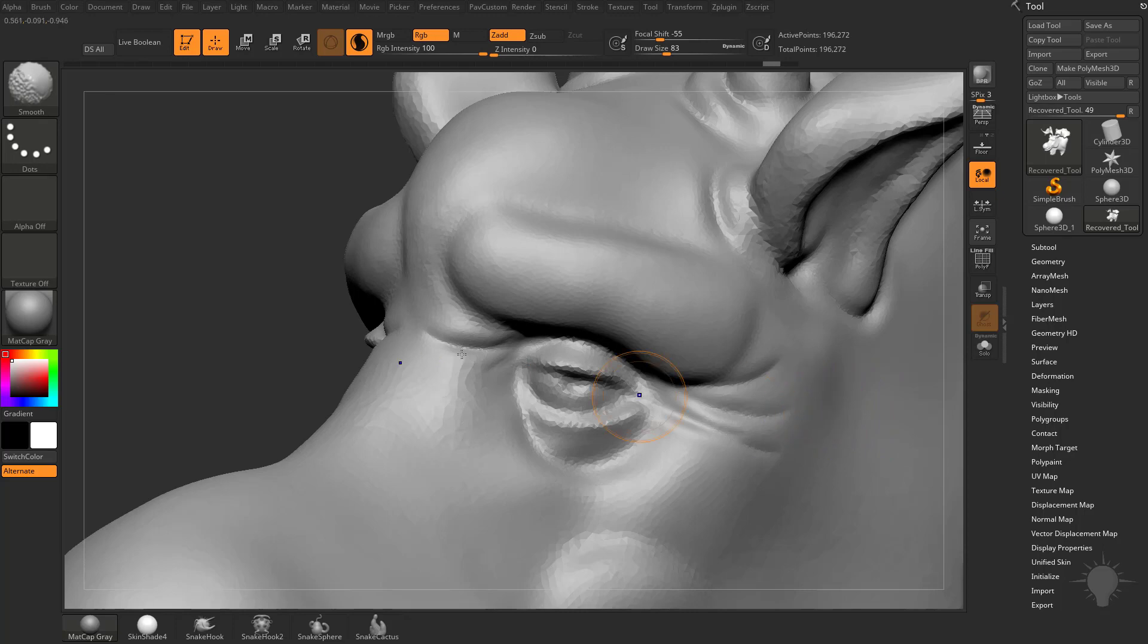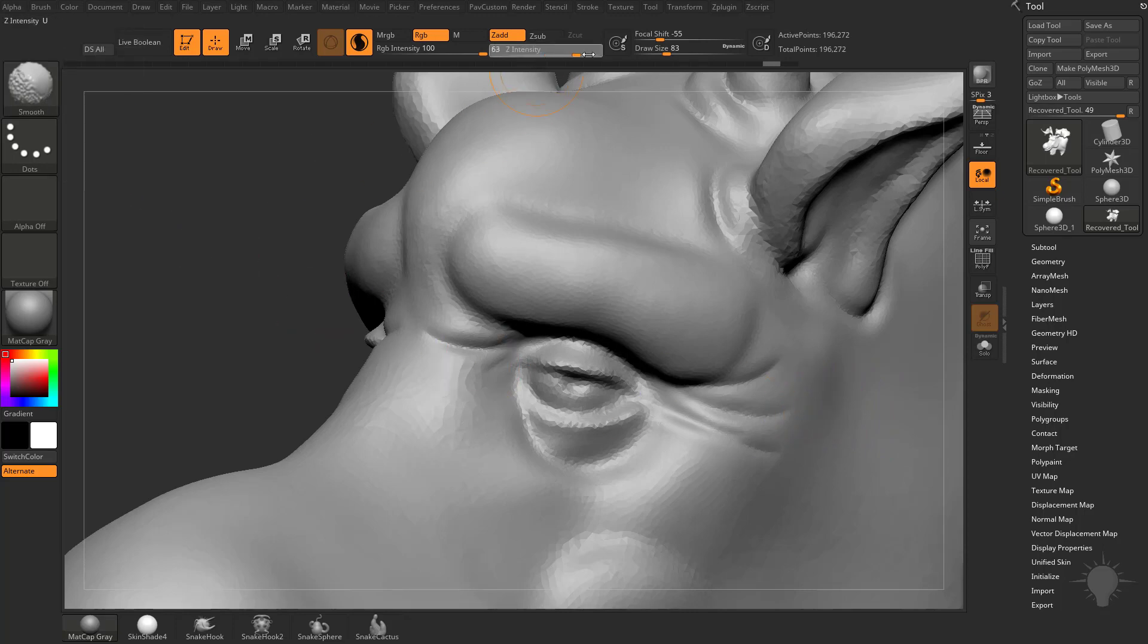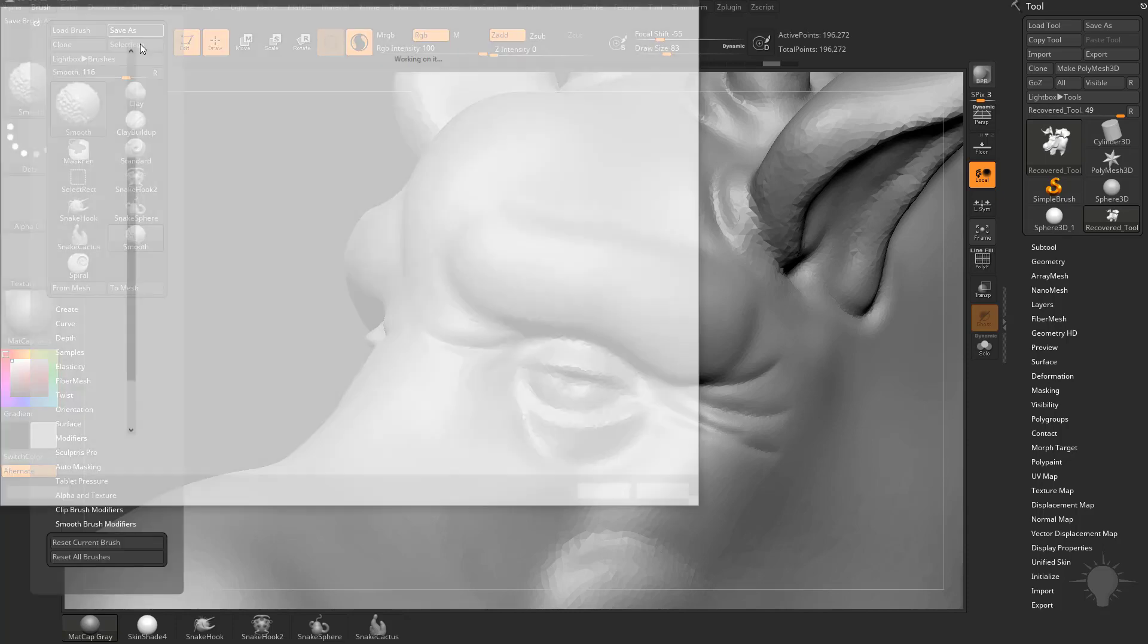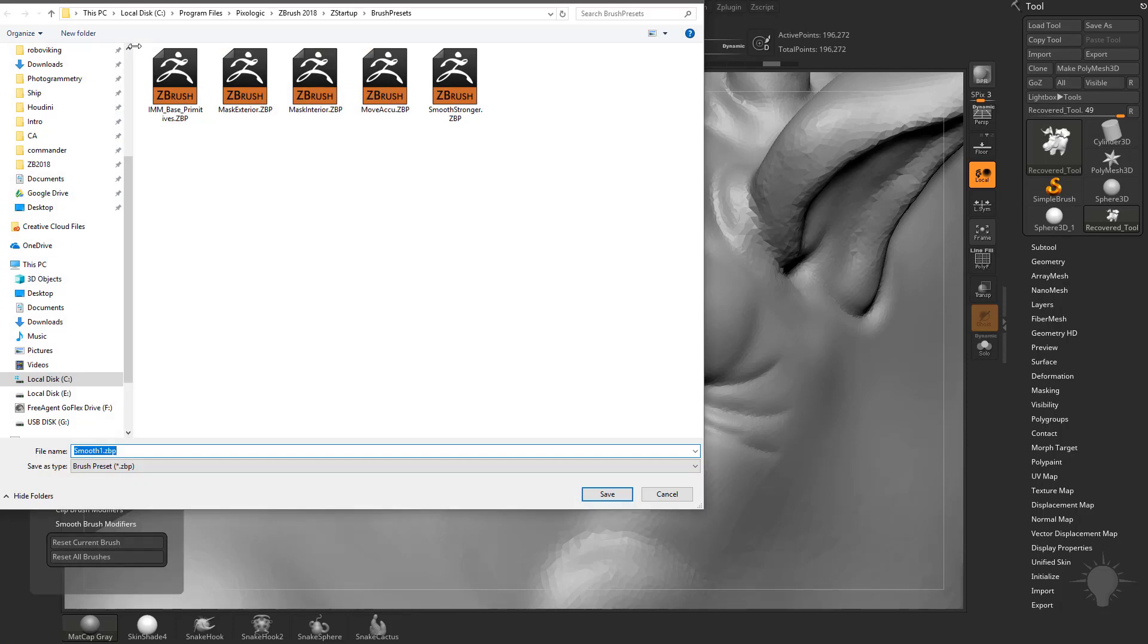What you can do is you can hold down Shift with your smooth brush, change your Z intensity down to 0, and then keep holding down Shift, go here to Brush, Save As. And if you save this into your C in a Windows machine, C, Program Files, Pixelogic, ZBrush 2018, Z Startup, Brush Presets. If you save it in here, whenever you start up ZBrush, you're always going to have that smooth brush available to you.